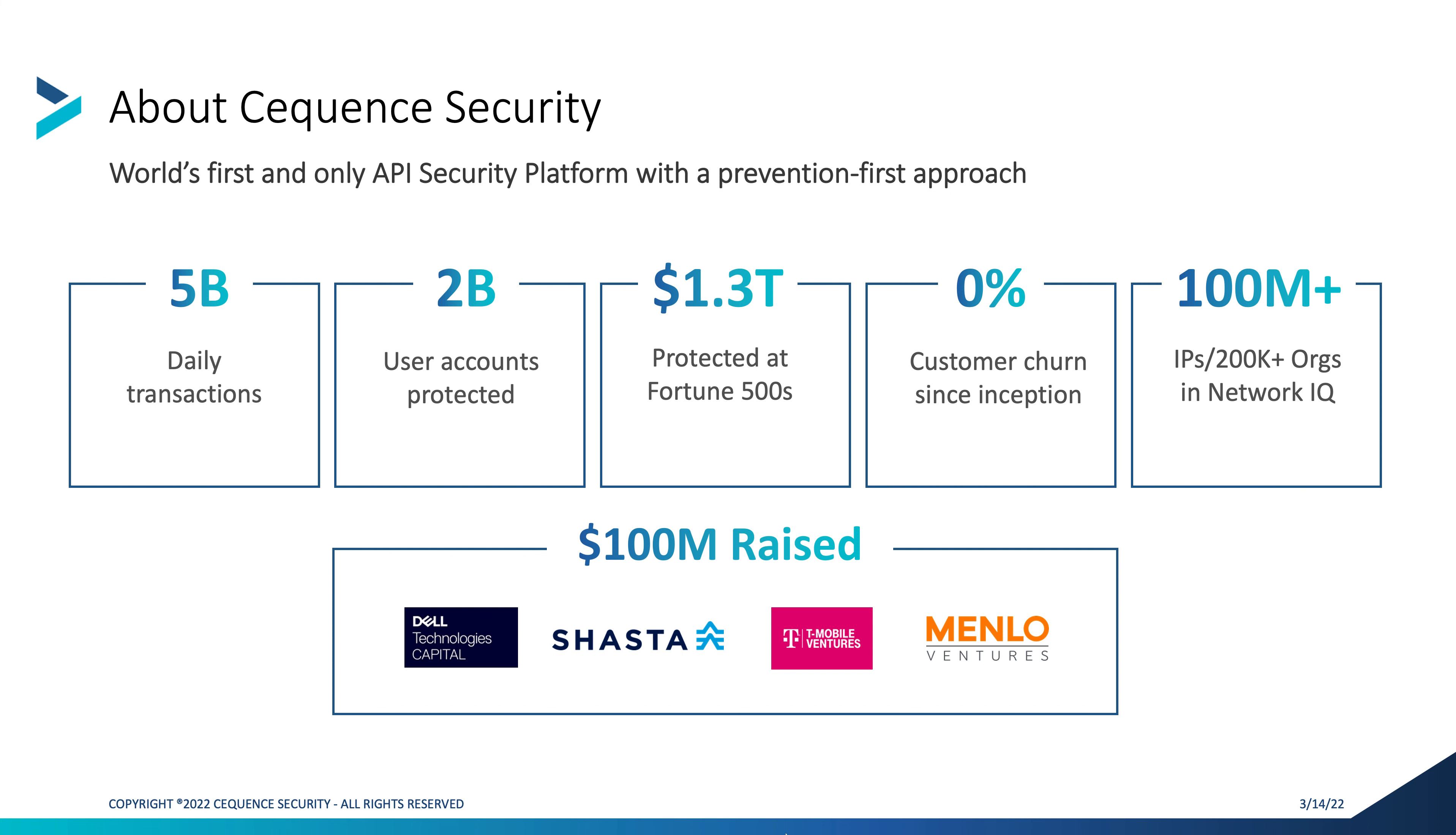Cequence Security is a venture capitalist-backed firm and all of the venture capitalists have a great deep security pedigree. Software AG is also a global company working with the Fortune 100 and helping them consolidate and manage and bring APIs under governance.